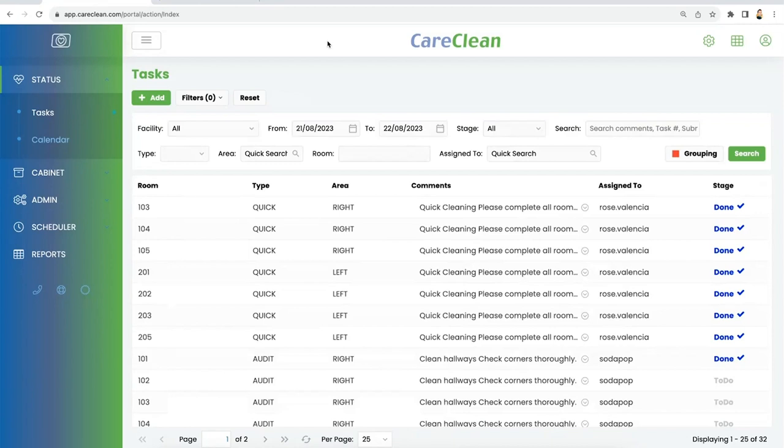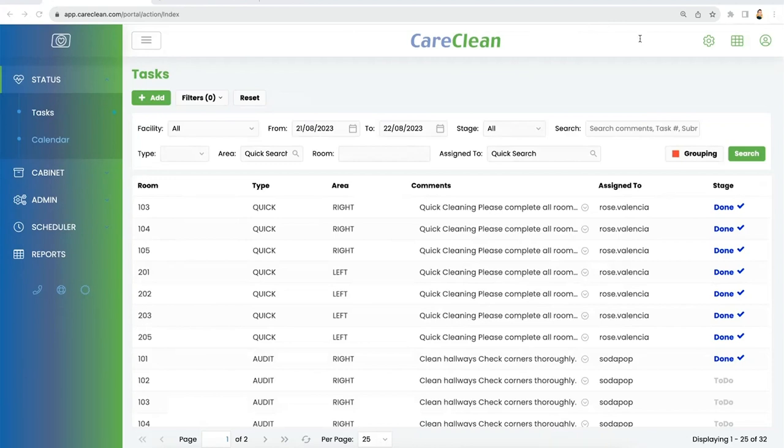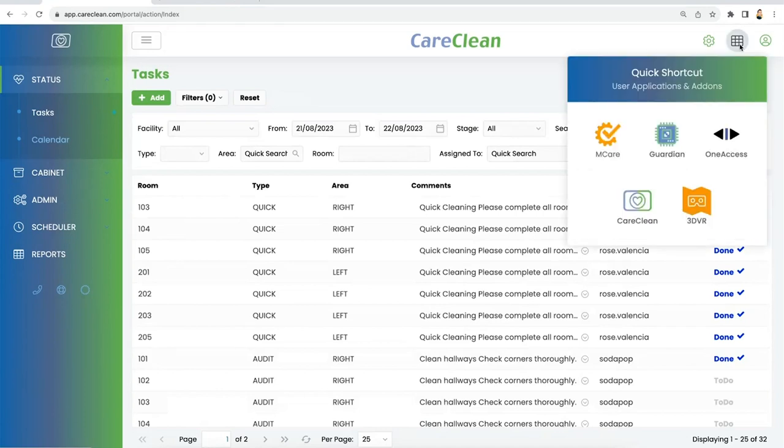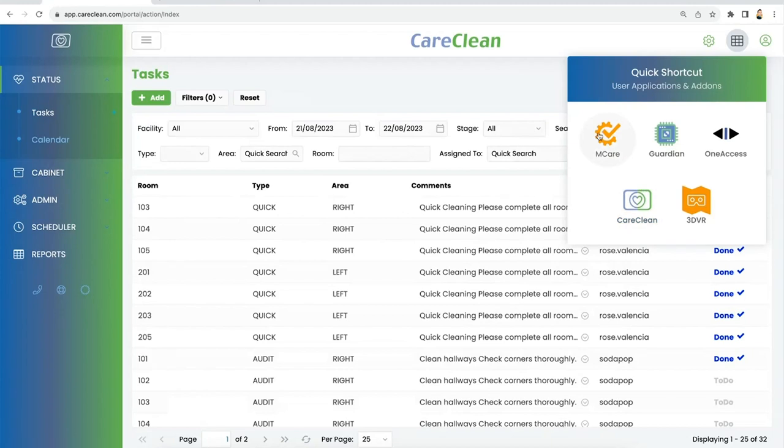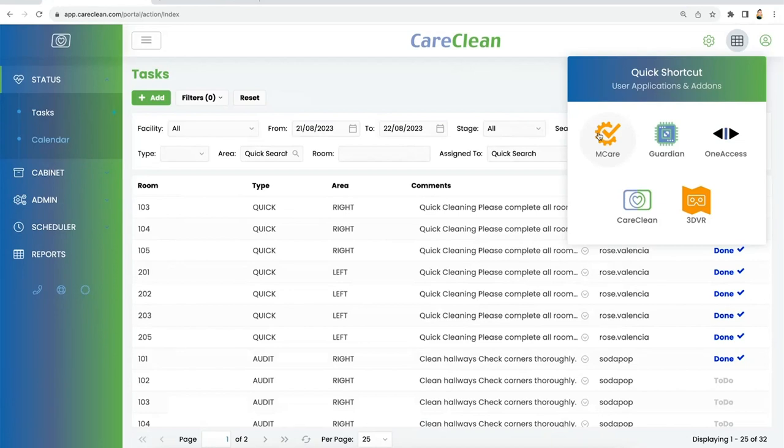There will be some integration that will take place within the software. One of them has to do with the ability to do single login between the two applications. If you go to the top right corner, you're going to be able to jump between Maintenance Care and CareClean and back without having to log in and log out. If you have access to both accounts as a manager, or whoever your role is, if it's a dual role, you'll be able to go back and forth between the two right from here.